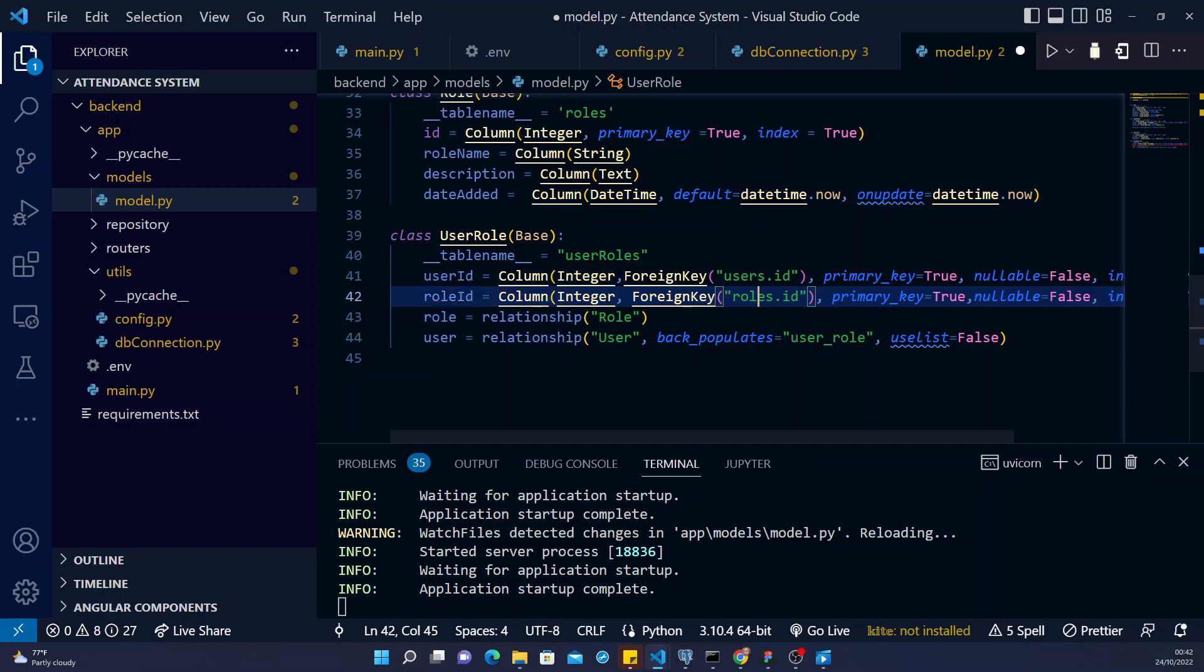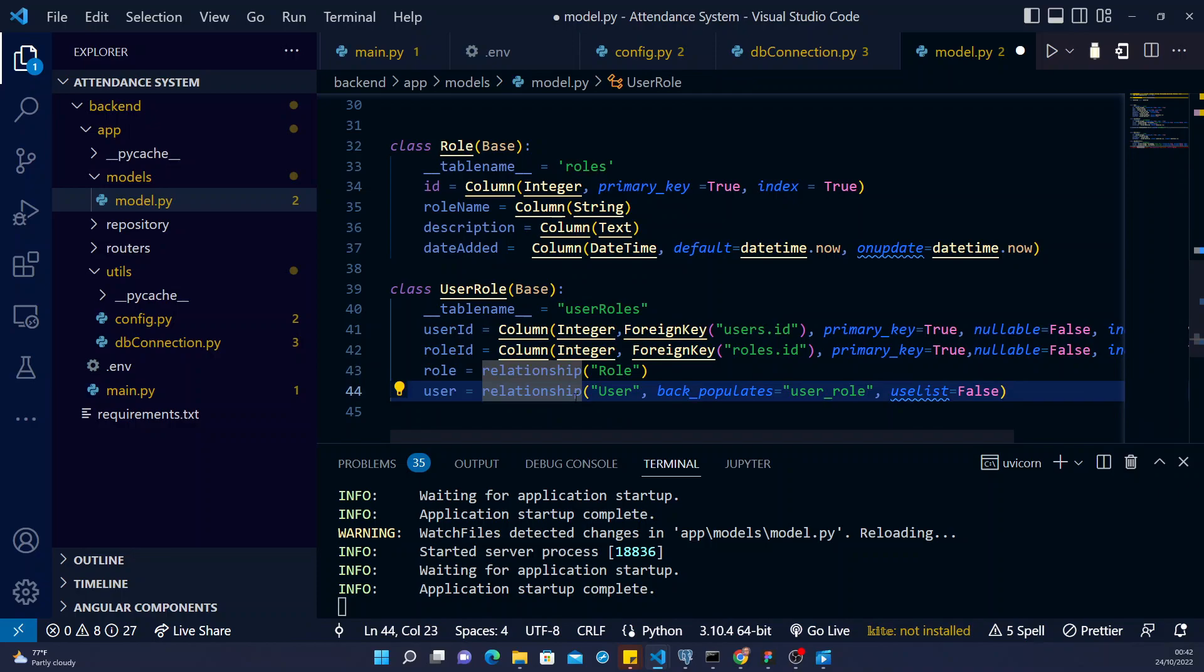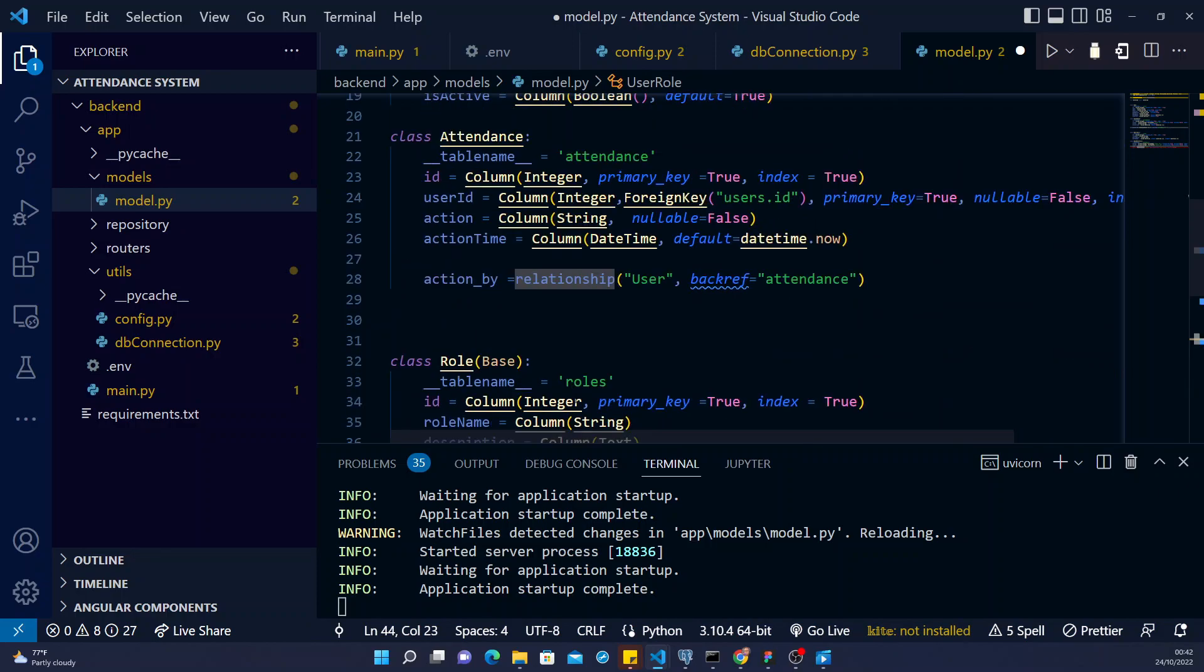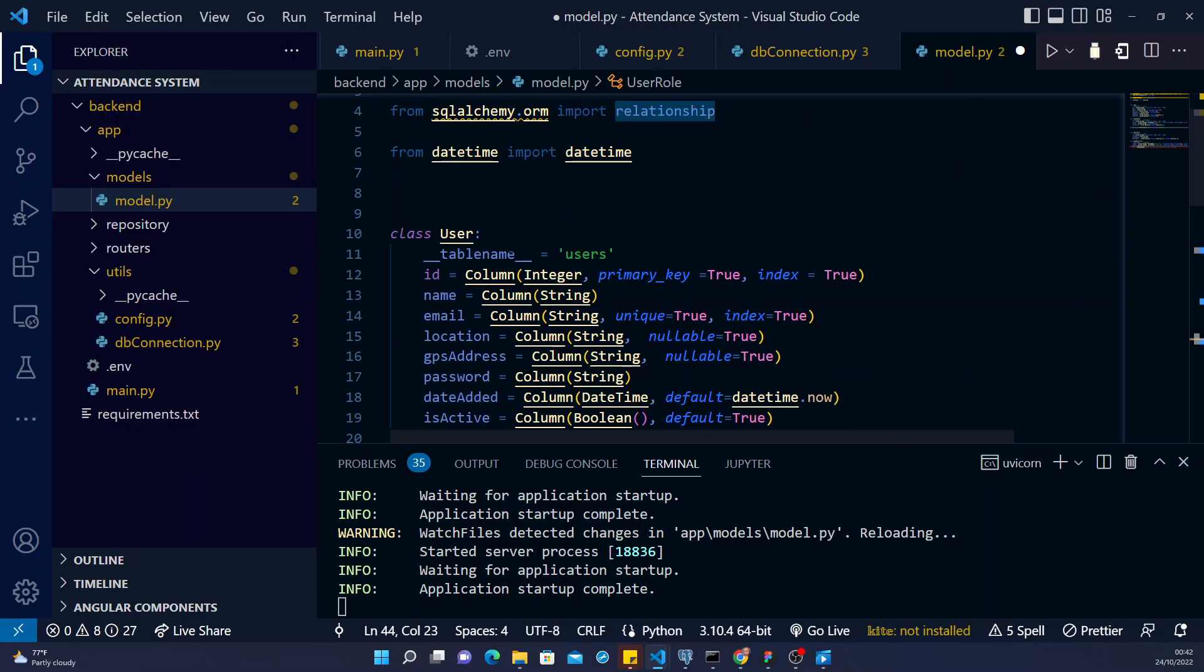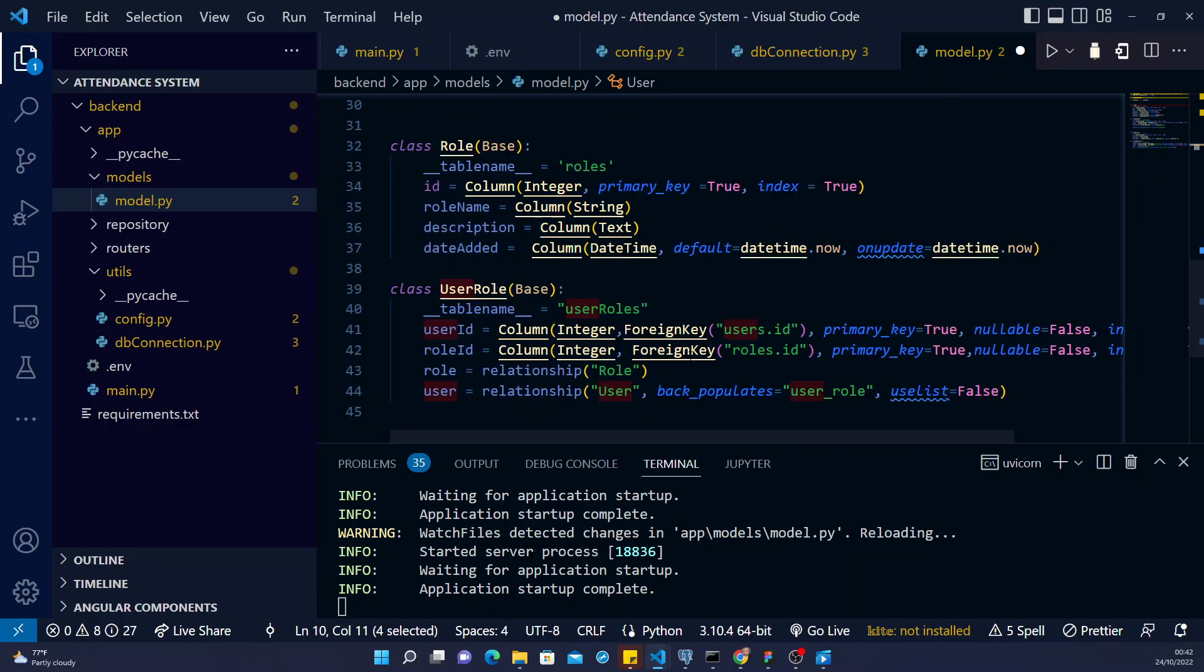And then we create a relationship. So I create a relationship between the role and then the user role. And then I create another relationship between the role, user role, and then the user, the user table. So this is our model for now.